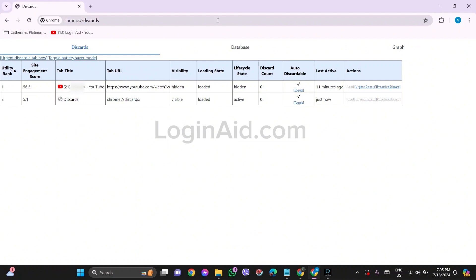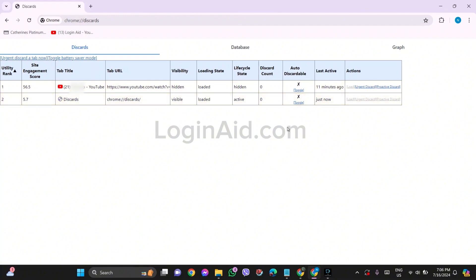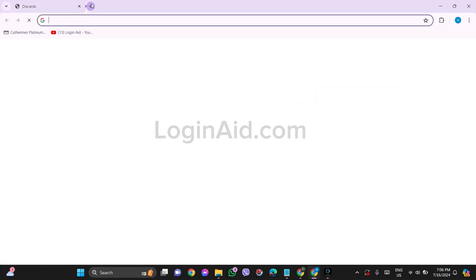Here you'll be able to see the Auto Discardable option. You need to choose the tabs in which you want to turn off the auto refreshing and then click on toggle option present on the Auto Discardable box. This will help you stop those tabs from being automatically refreshed.